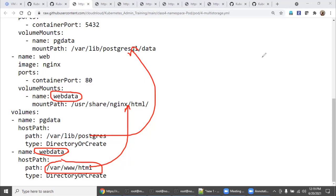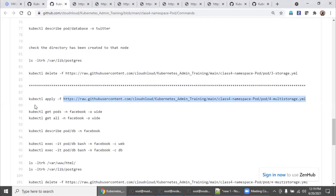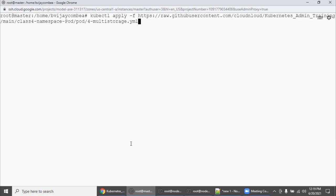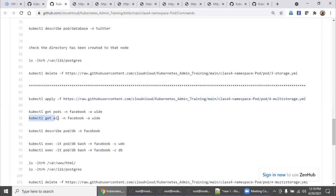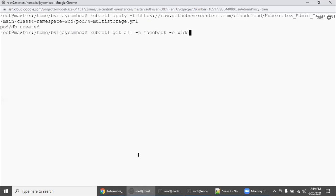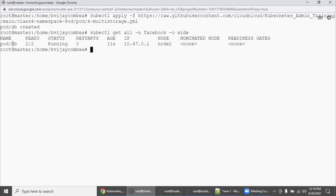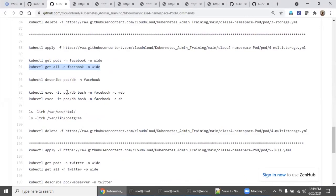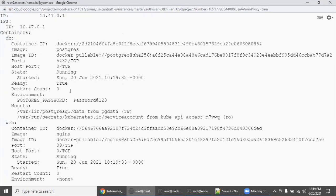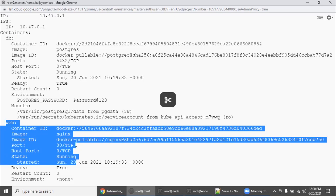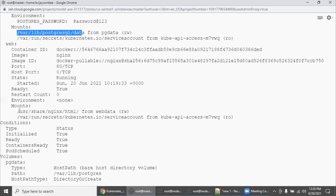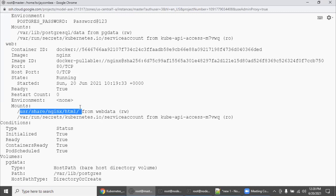Clear it up and apply the YAML. We have already deleted so we are in a clean state. Apply multi-storage — pod db got created. Running get all shows pod db is running on node 2. You can also run describe to see more details. In the description, the db container and web container are both there with their respective mount points, provisioned as read-write.